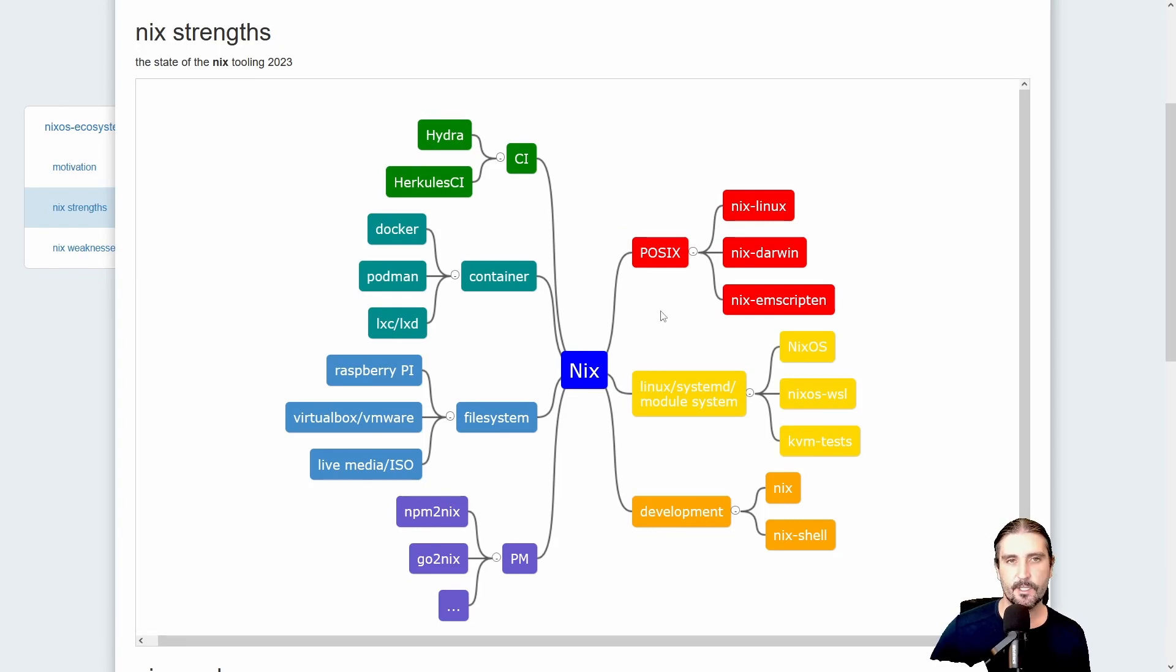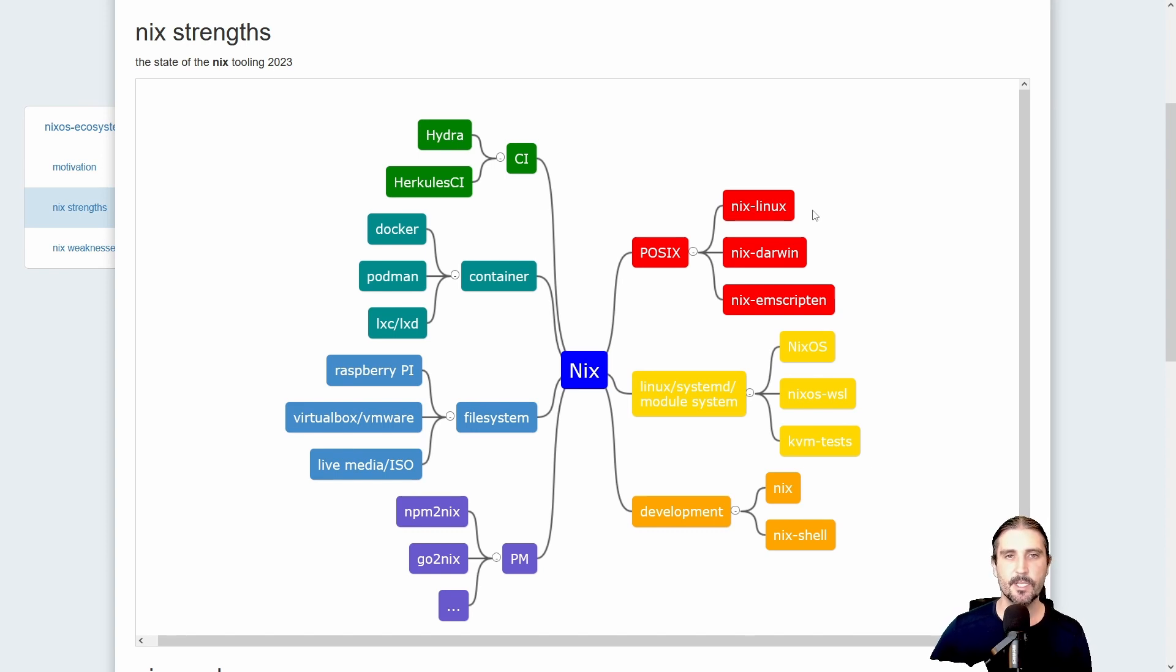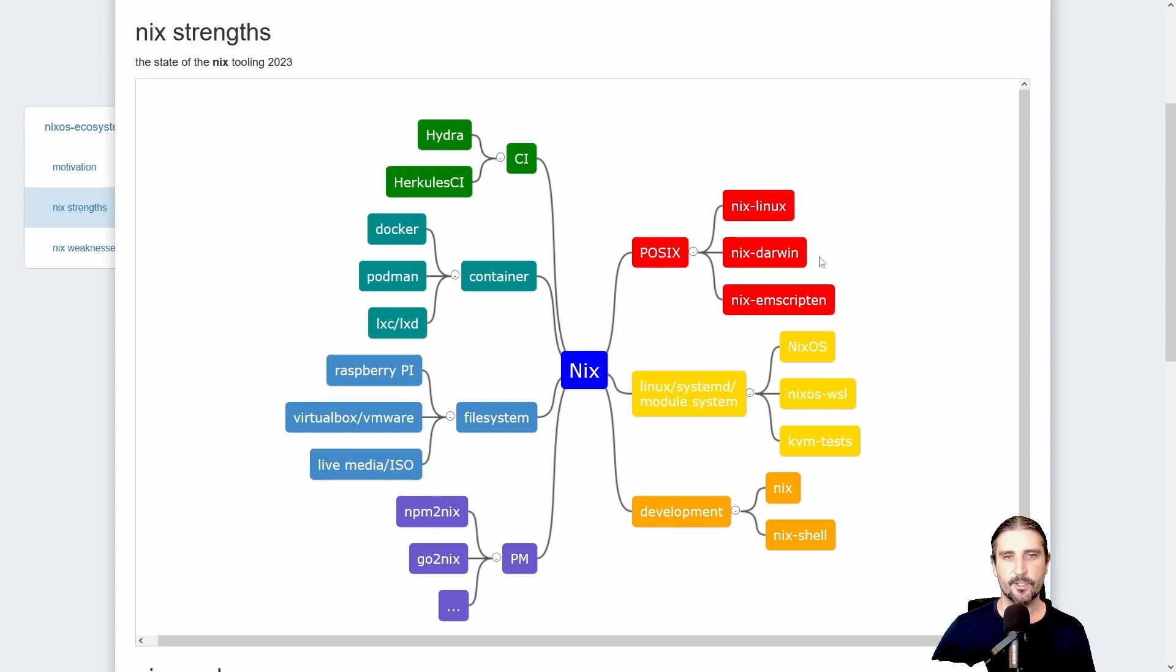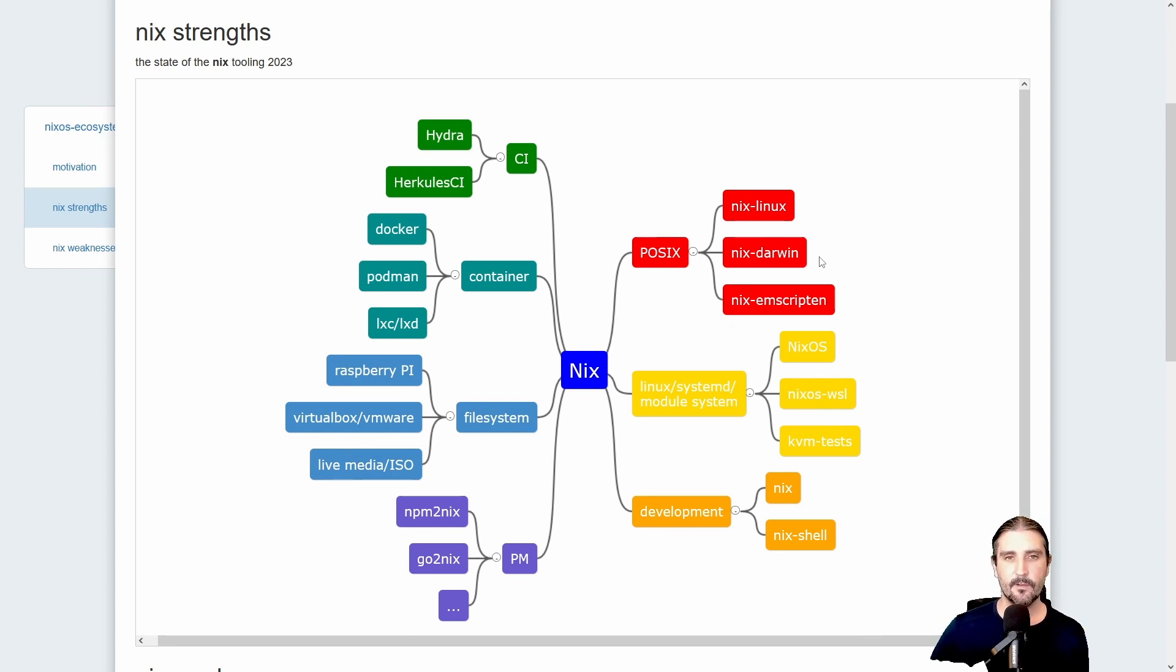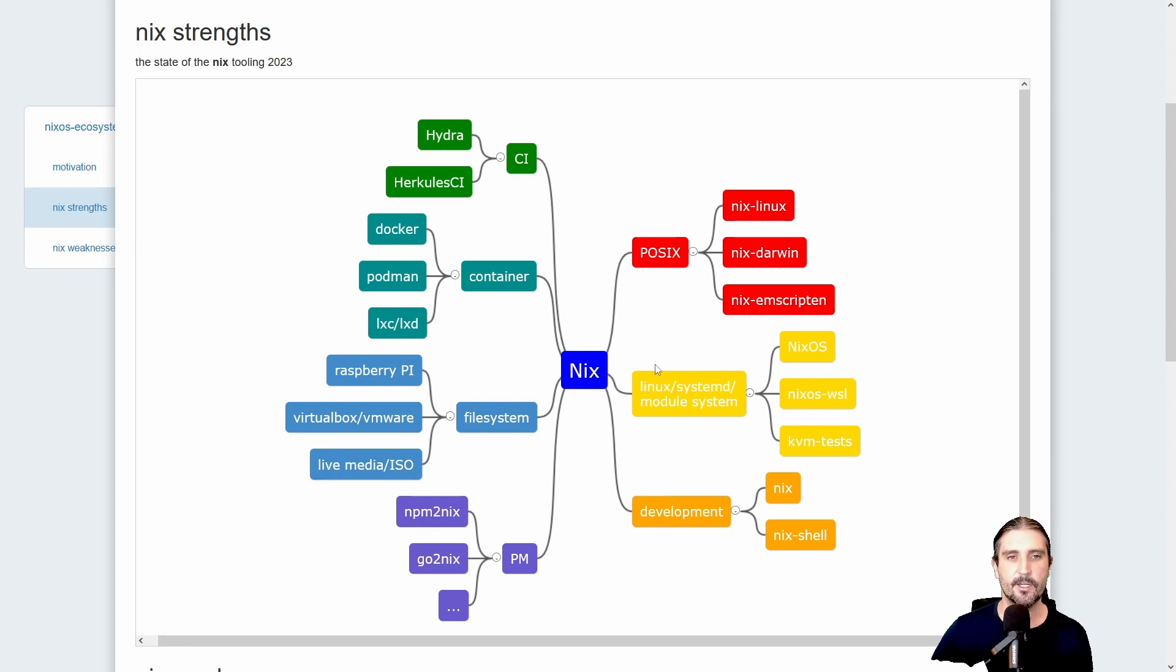Basically Nix is built on top of a POSIX environment, and this can be seen as Nix builds on top of Linux quite well. There's also a branch which does Nix on Darwin, so that's Mac OS X. And for the tour of Nix, we also have Nix mscripten. Basically, if you use the Nix programming language and you add a Linux kernel, systemd, and the NixOS module system, then you get NixOS.